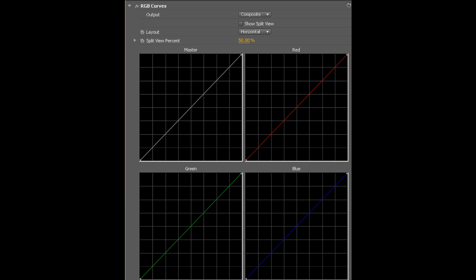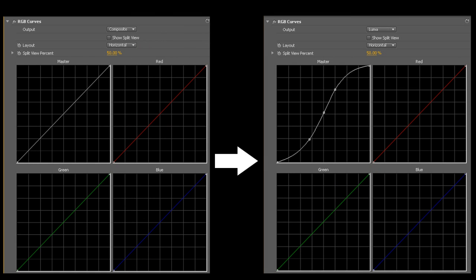You see this master curve? Right now it's just a straight line, but you're gonna bend it into an S-curve, just like this. Shadows are darker, lights shine brighter, and colors pop — poppin' like magnitude.